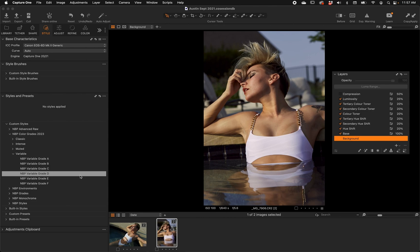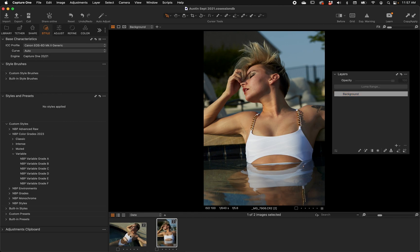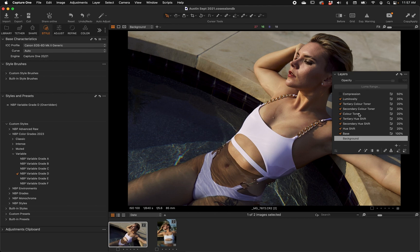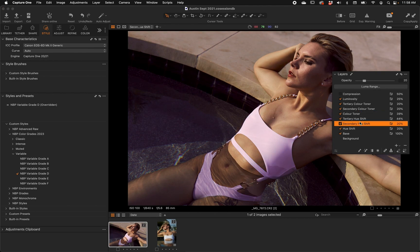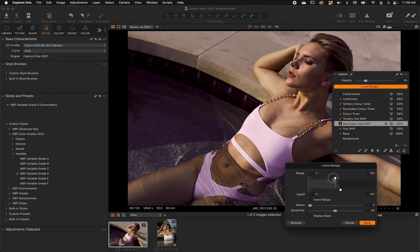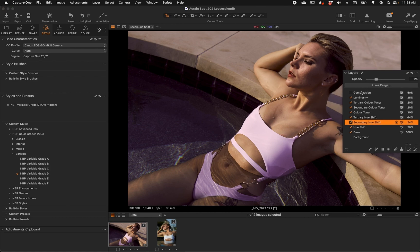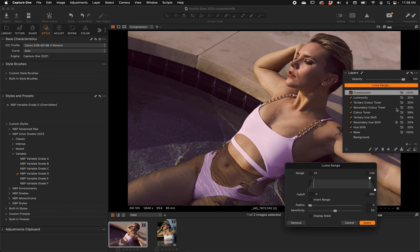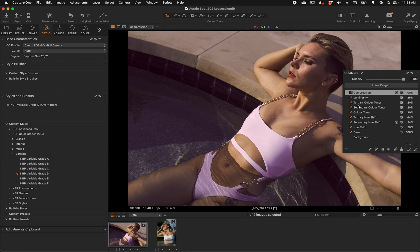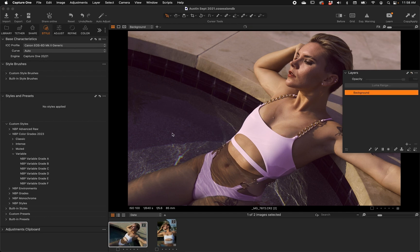I've been using the Variable grades a lot lately — not only when I'm stuck on a color grade but just to get ideas and get out of my own box. That's one reason I created randomizers in Photoshop too. You can also get quite technical: Luma Range is a bit of a resource hog in Capture One, which is probably why it's not yet scriptable into styles, but you can still apply it manually. For example, on a Compression layer you could restrict compression to only the shadows and leave the highlights as bright as you want.